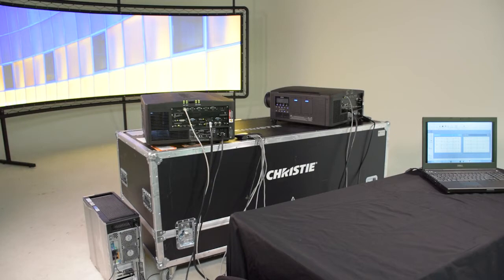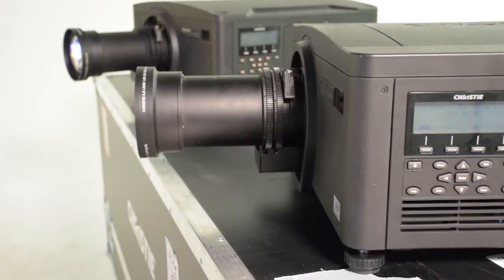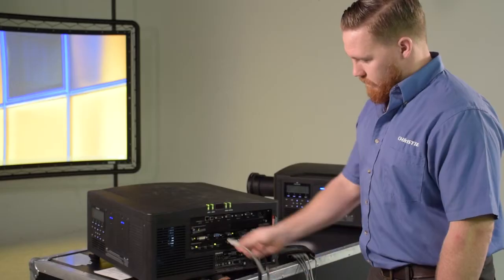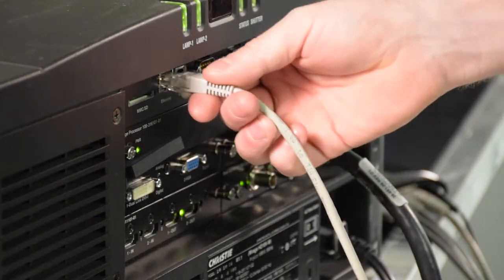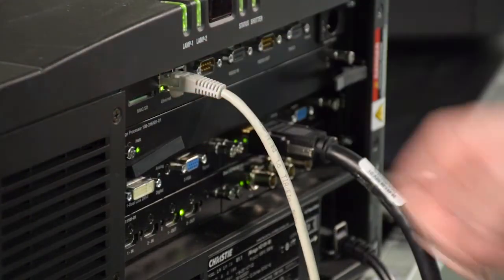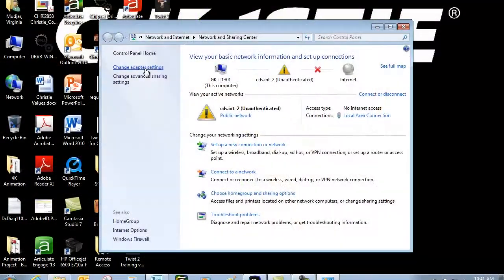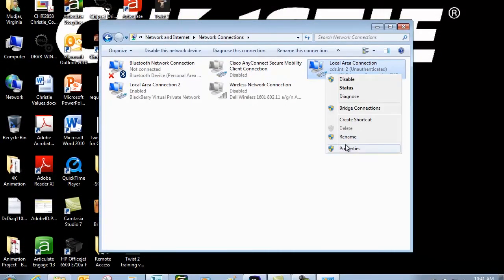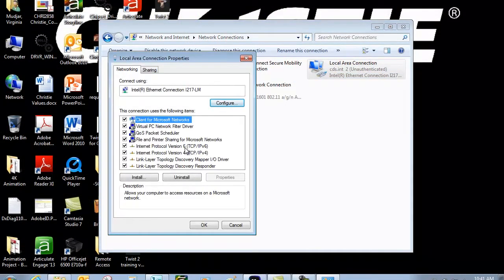Let's take a closer look at our setup. We are using two M-series projectors and a cylindrical screen. Ensure the projectors are set up correctly and that we are connected to the local network with a valid IP and subnet.